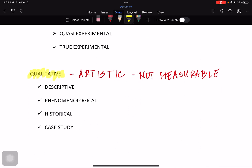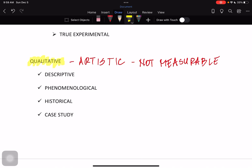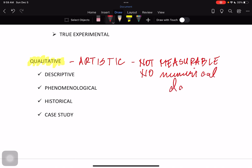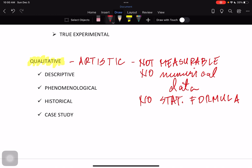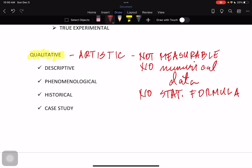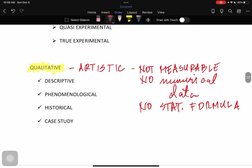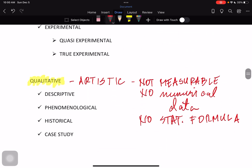On the other hand, qualitative is not measurable — it does not use numeric values, so there is no numerical data. Because there are no numerical numbers used in qualitative research, there is no statistical formula used either. Qualitative research basically focuses on experiences, and we're going to discuss what else can be done under the qualitative research method.